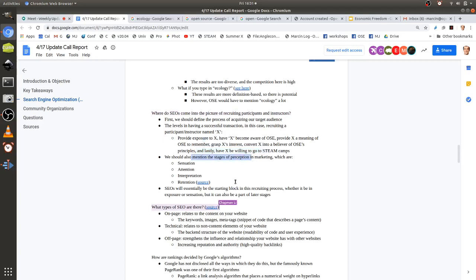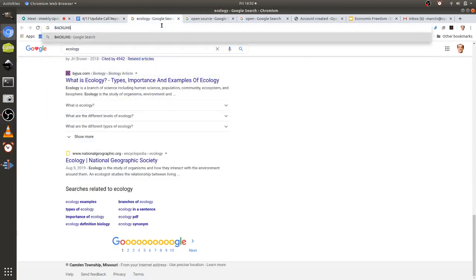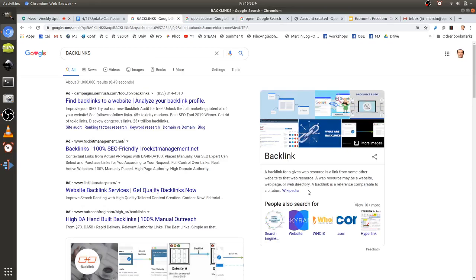There are three types of SEO: on-page, technical, and off-page. On-page relates to the content of the website — images, keywords, and even meta tags with hidden code in images that help crawlers or spiders reach your page. Technical SEO is the back-end structural code about readability; Google determines how high-quality your website is through this, and high-quality sites rank higher. Off-page SEO relates to backlinks — when other websites have links to your website; the more there are, the better.